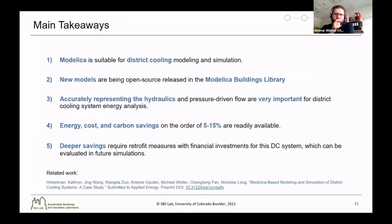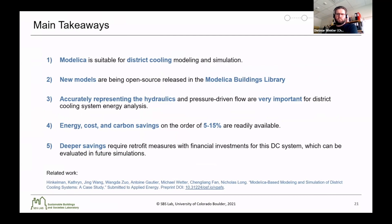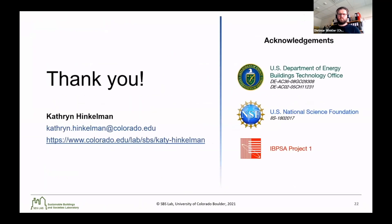In conclusion, some main takeaways: first, Modelica is suitable for district cooling modeling and simulation; second, we have open-source released new models in the Modelica Buildings Library that can be used for future case studies; third, accurately representing hydraulics and pressure-driven flow are very important for district cooling system energy analysis. For this case study, the energy cost and carbon savings were on the order of 5% to 15%, and these are readily available without requiring financial investments by the district. However, deeper savings are possible but do require retrofit measures with financial investments, which can be evaluated in future simulations. Thank you very much, and I'd like to acknowledge our funding agencies including the U.S. Department of Energy, U.S. National Science Foundation, and BIPSA Project 1. I look forward to your questions and conversations during the Q&A.